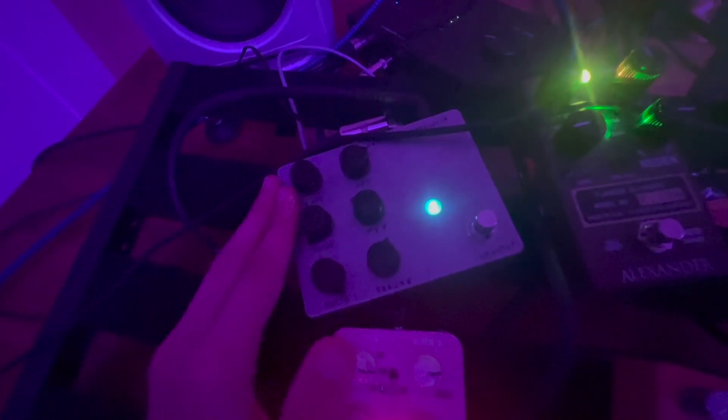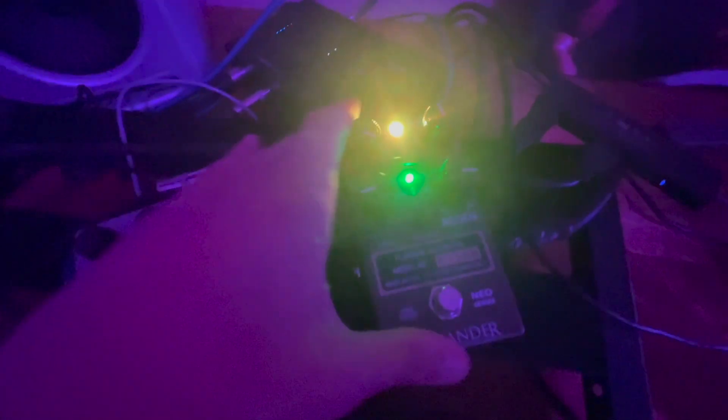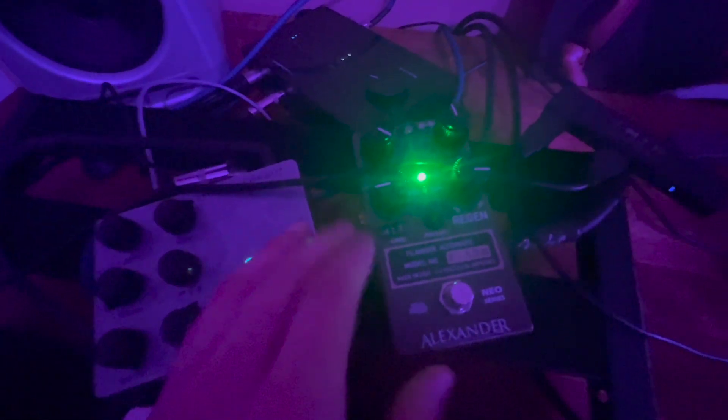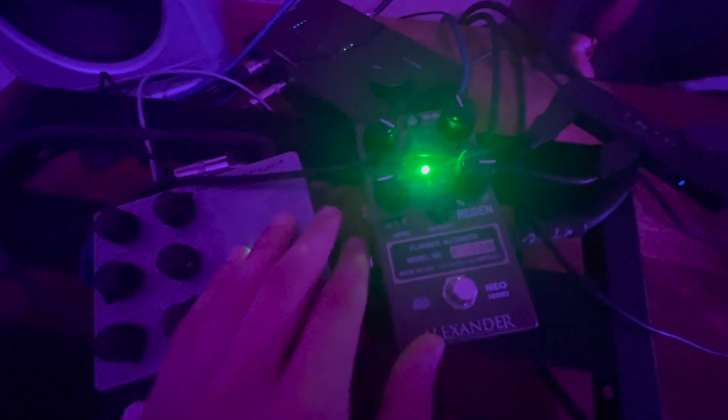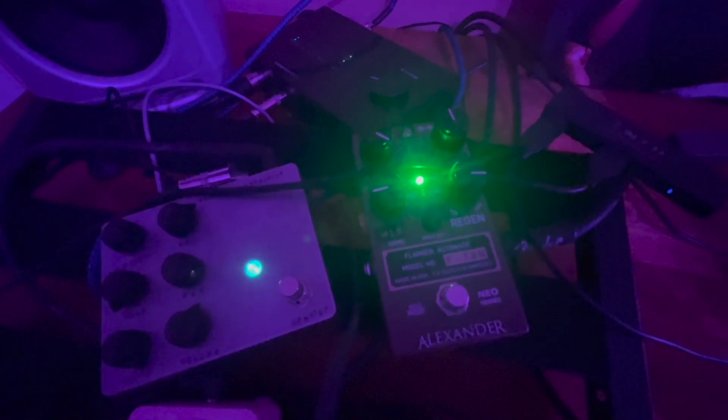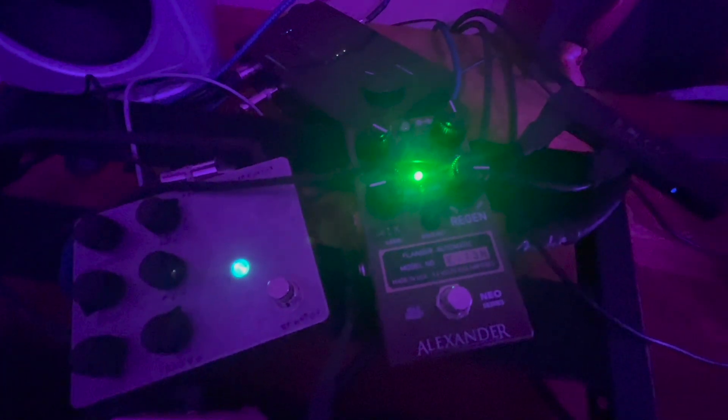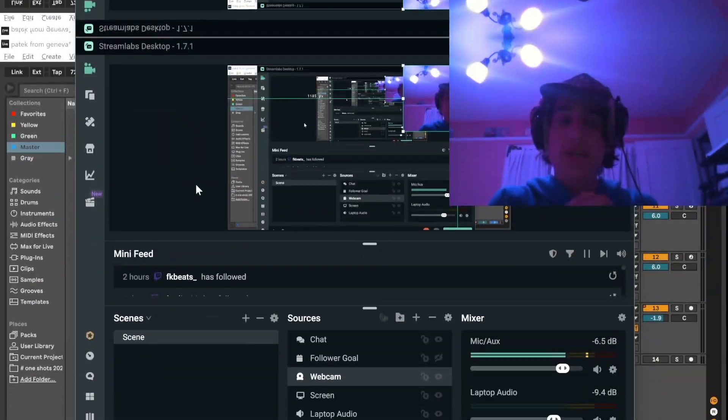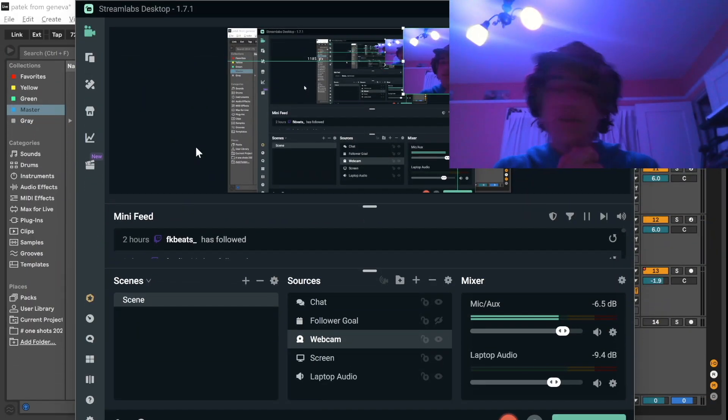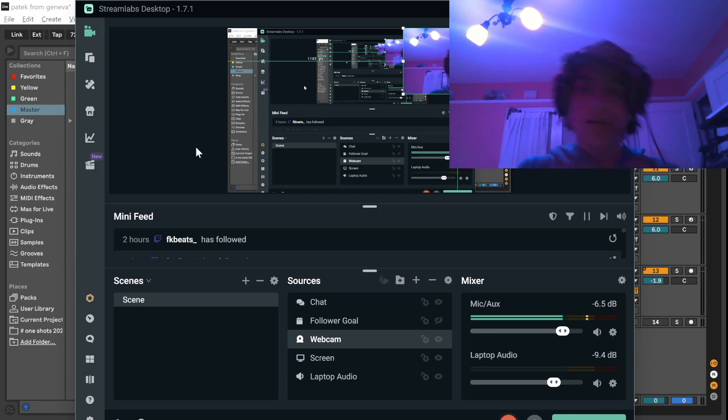And then lastly this is my Neo Flanger. This is pretty much just an old vintage sounding flanger that can be super fire on guitar or synths, anything pretty much. Now that you guys have seen all the synths that I own, now I'm going to show you guys how I actually end up using them.